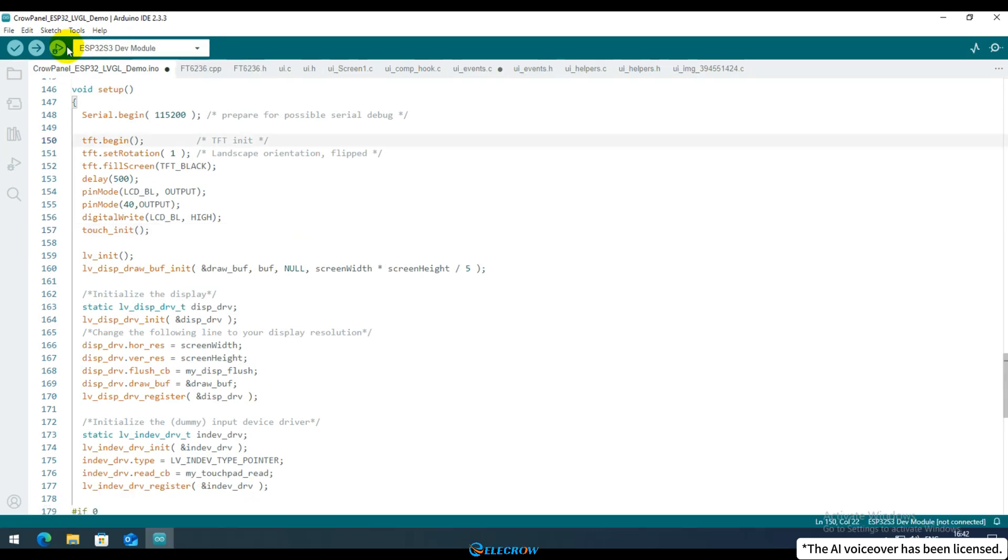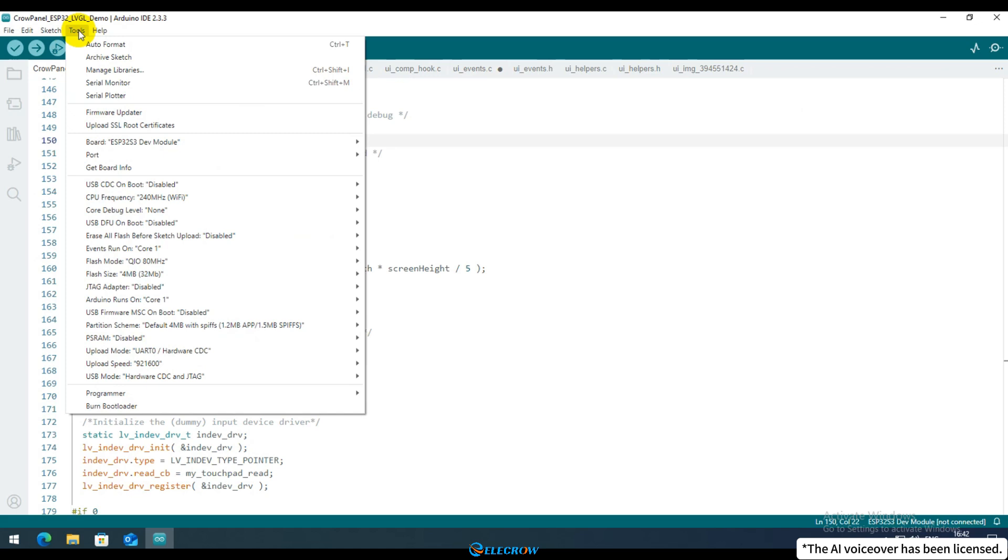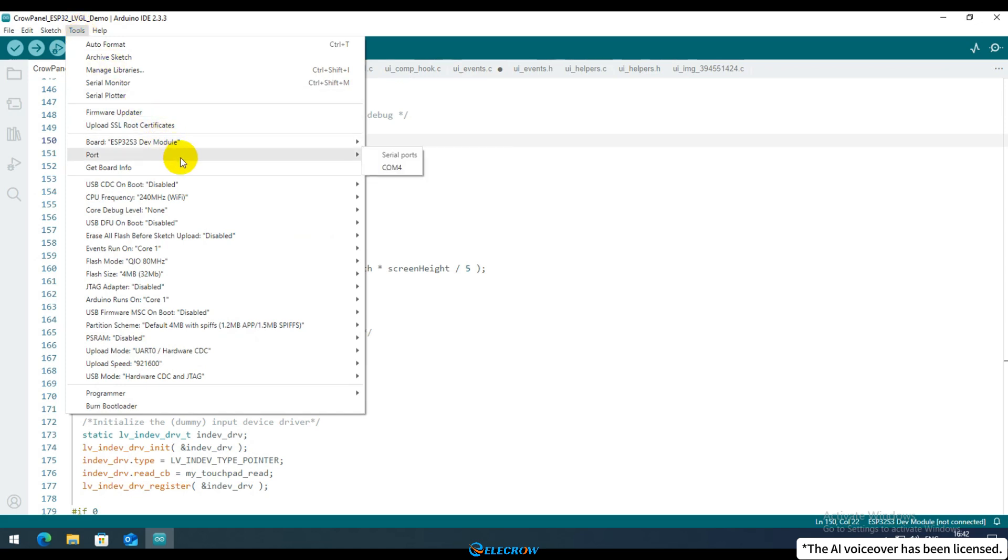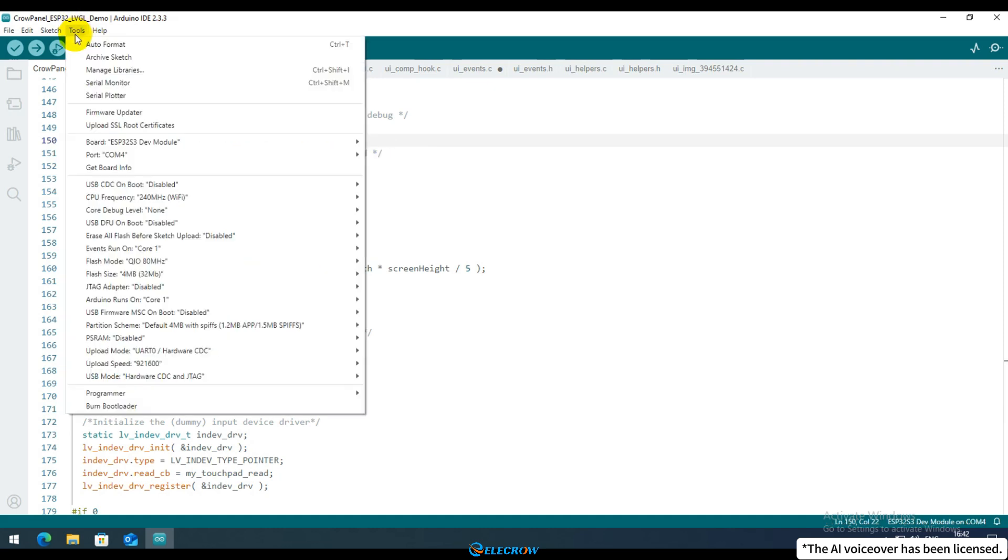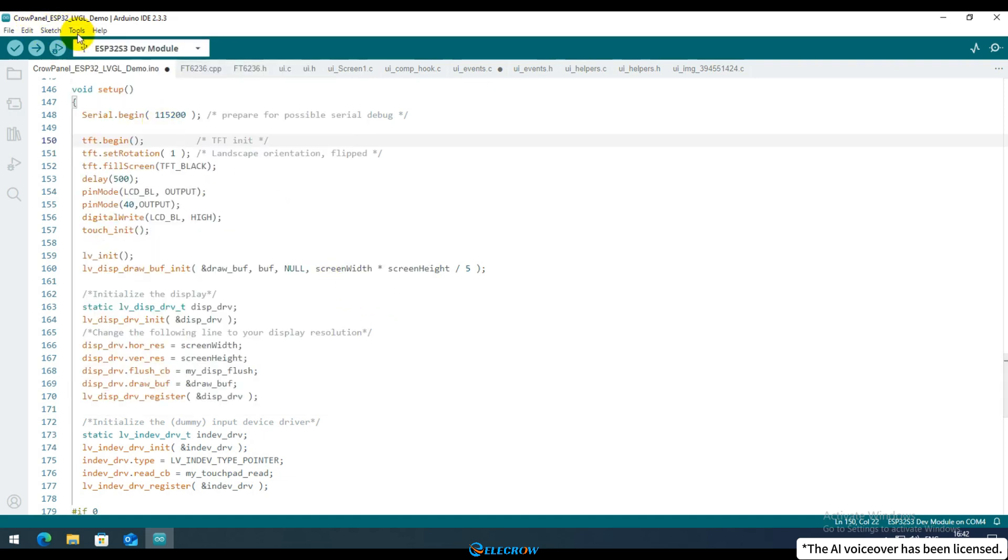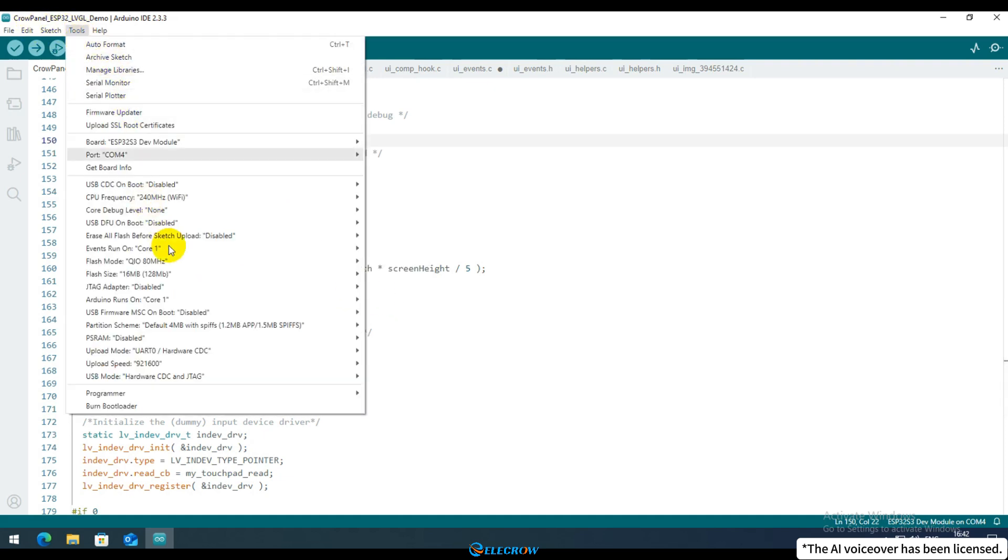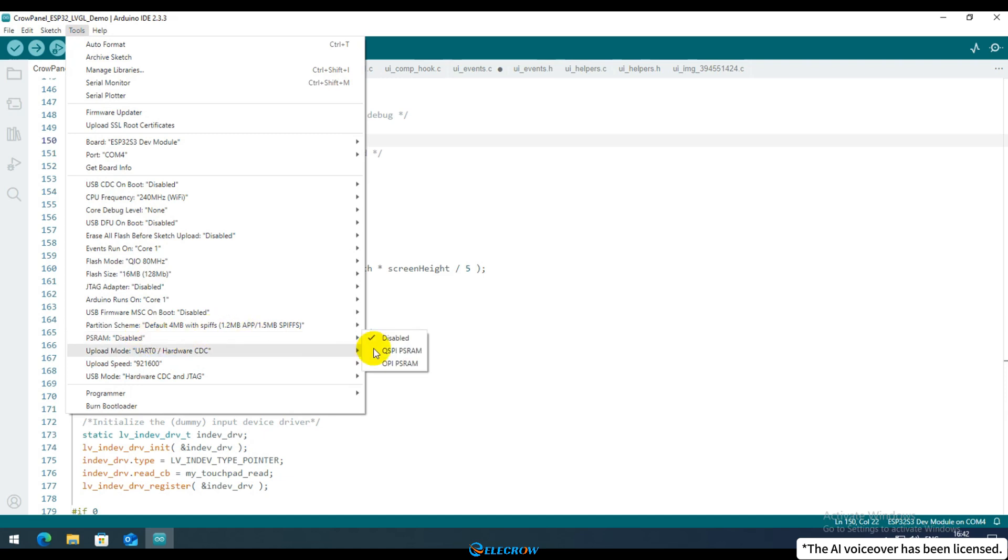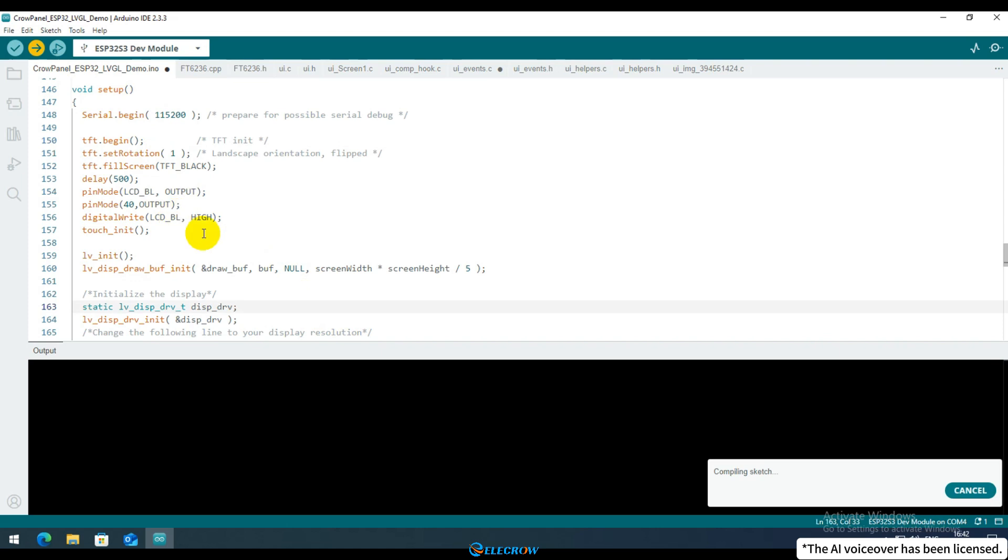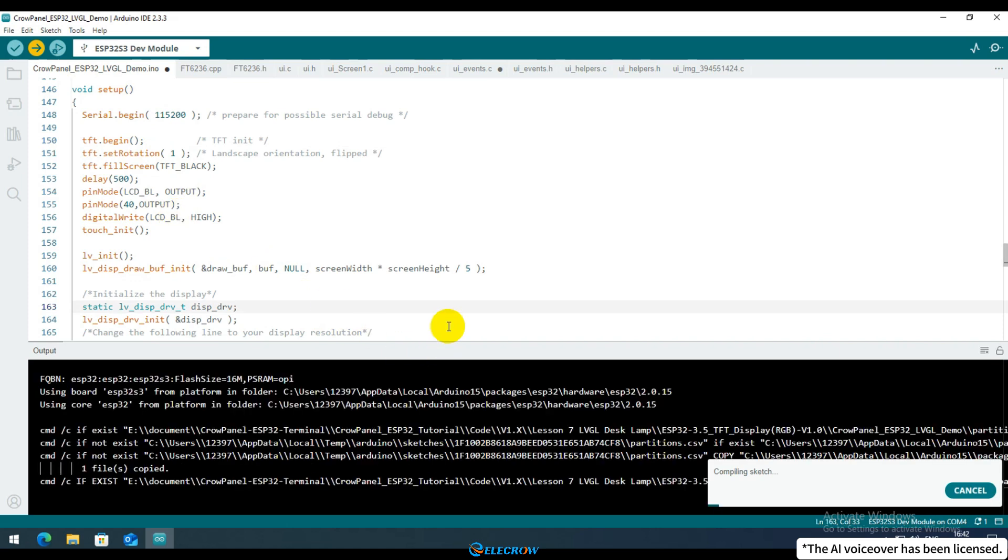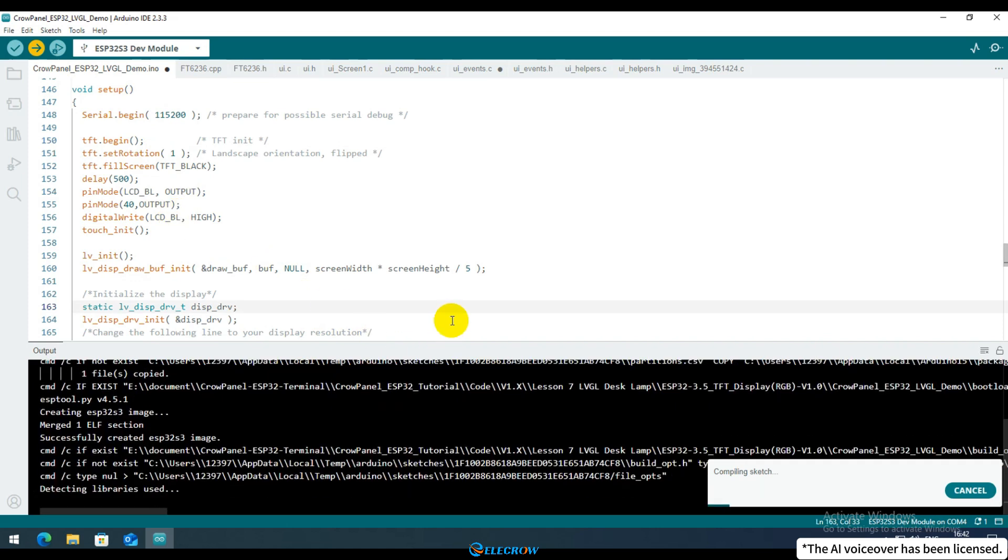Let's compile and upload the code to see the results. Click on Tools to configure the compilation settings and connect your board to the computer using a USB-C cable. If you're unsure how to configure the settings for different boards, please review the content from the first lesson. As the compilation process can be lengthy, incorrect settings could waste a considerable amount of your time. After configuring the compilation settings, click Upload.